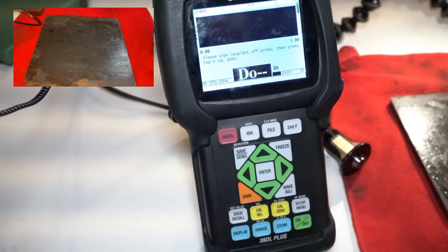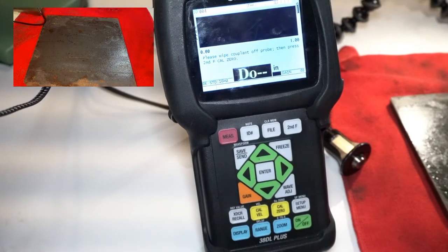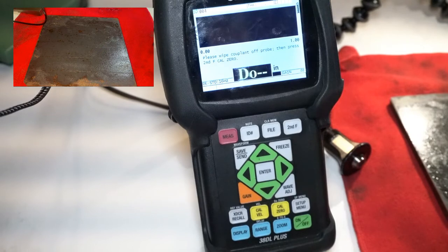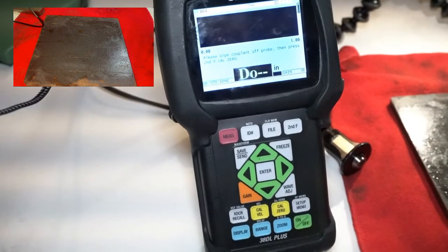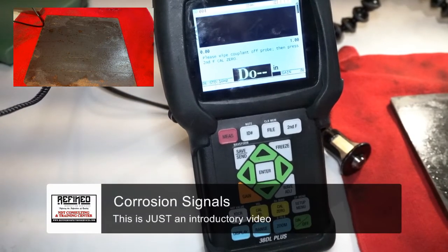Hey guys, this is Theo Young with Refine. I just wanted to do a quick video on some corrosion signal characteristics.